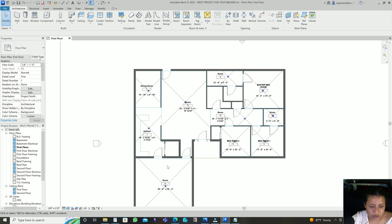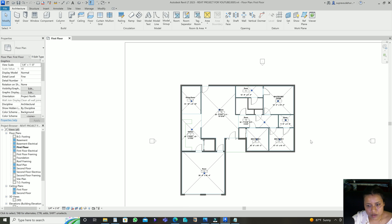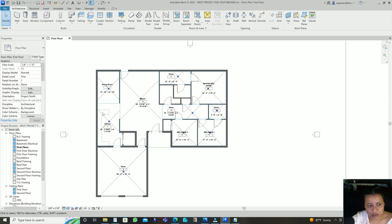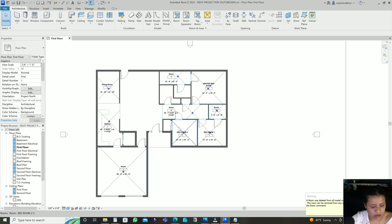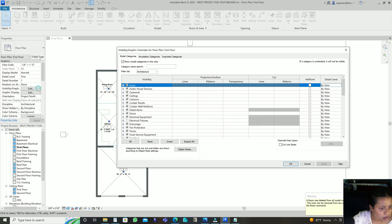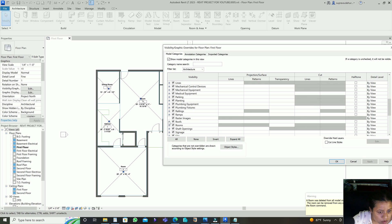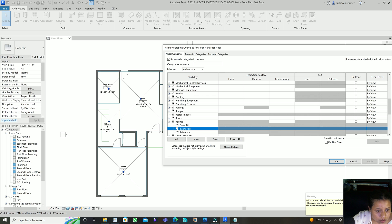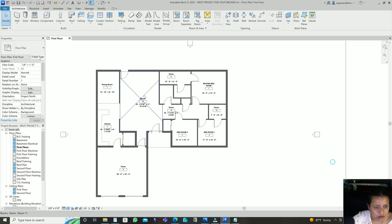This is the way you can add room tags in your floor plan. If you don't want the color fill shown, you can go to Visibility Graphics, go to Rooms, and uncheck the Interior Fill under Appearance Colors so it's not showing any color fills.